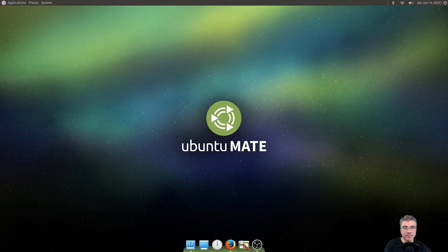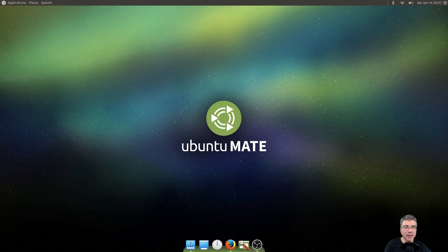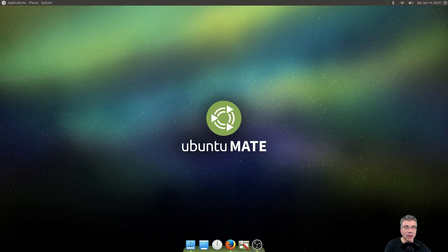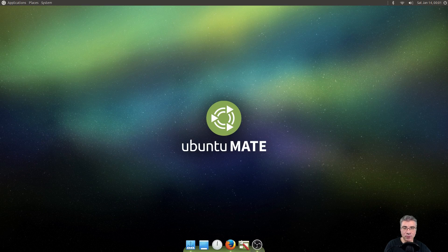Big Daddy here, and today we're going to install the Brisk Menu on Ubuntu Mate.